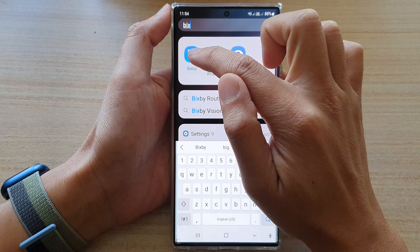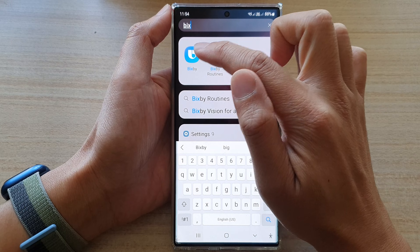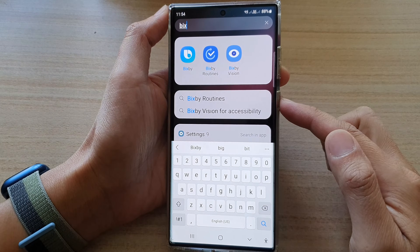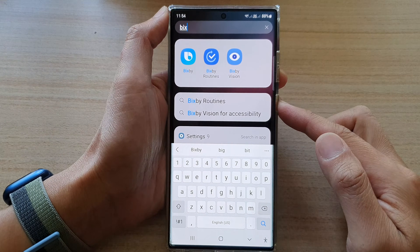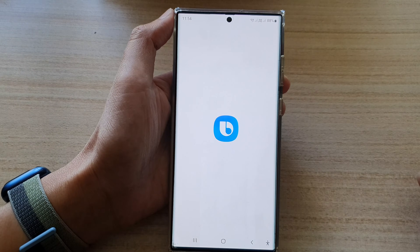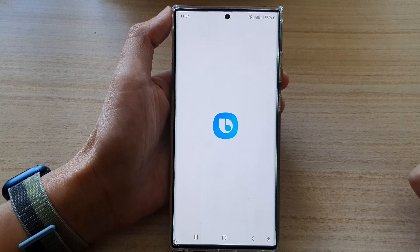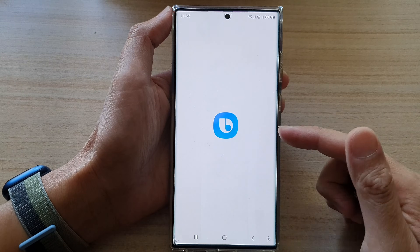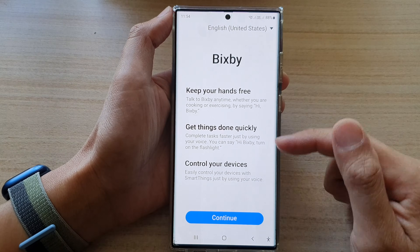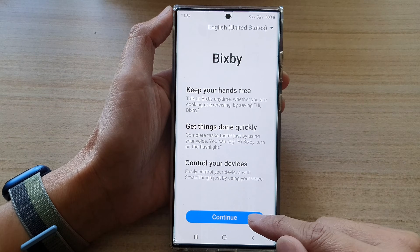From here you can tap on Bixby to open it, or you can press and hold on the side button to open up Bixby. Once Bixby has launched, tap on the continue button.